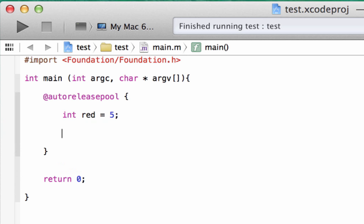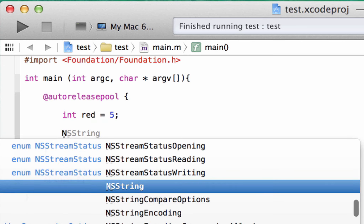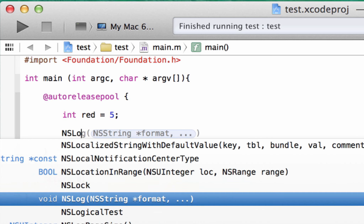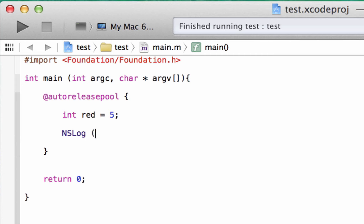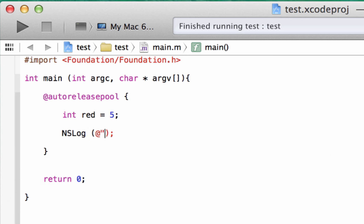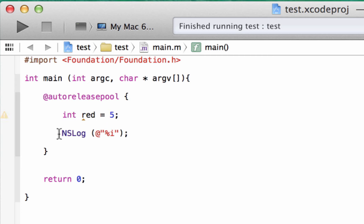We're going to hit enter here a few times. Now we have to start off by typing capital N, capital S, capital L, lowercase o, and lowercase g. We're going to hit space, open and close parentheses, and end it with a semicolon. Inside the parentheses, we're going to use the at symbol and a set of double quotes. Between the double quotes, we use our variable placeholder. For integer data types, that's percent symbol i. The other data types have their own different placeholders, but for integers it's percent symbol i — that's the placeholder for an integer variable.